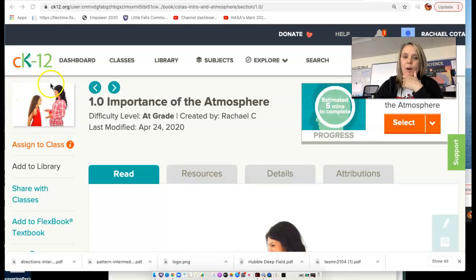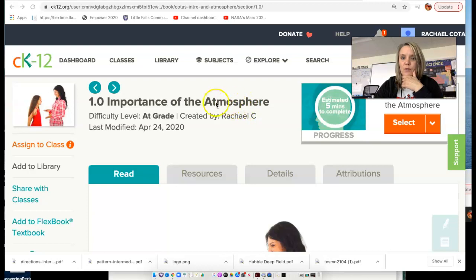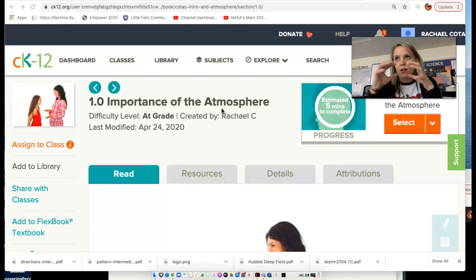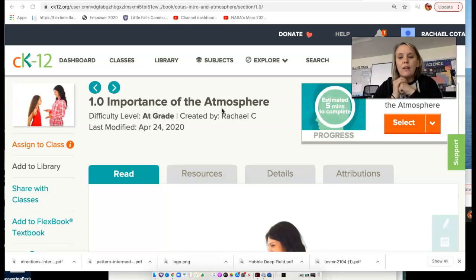Today's lesson is about the importance of our atmosphere. The root of the word atmosphere — 'atmo' — means gases. So this is the sphere of gases that surrounds the Earth. We kind of think about it as just the gases around the surface of the Earth that allow us to live and breathe, but it goes far beyond the surface of the Earth.